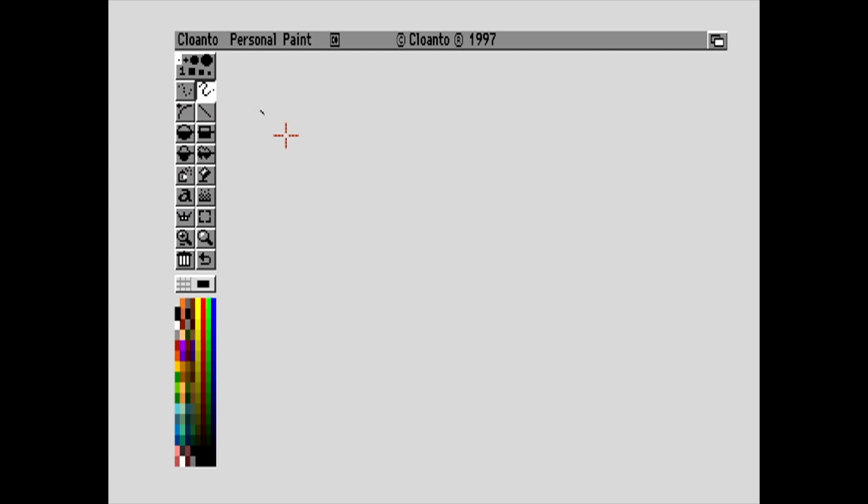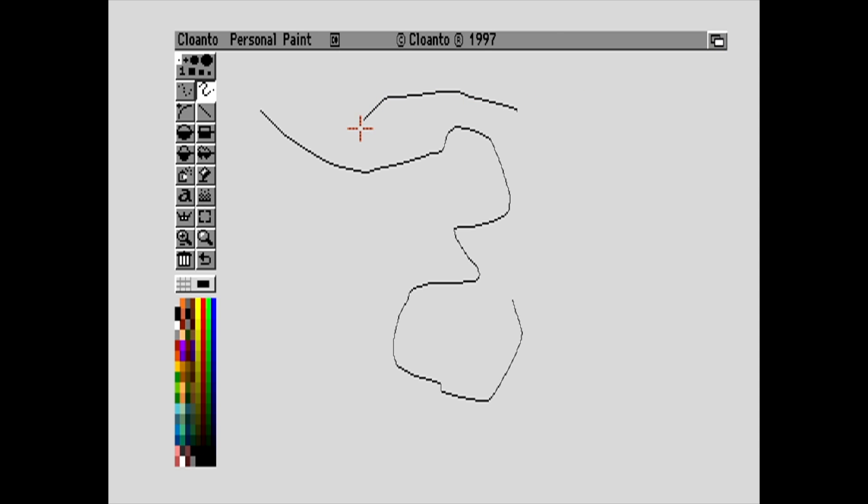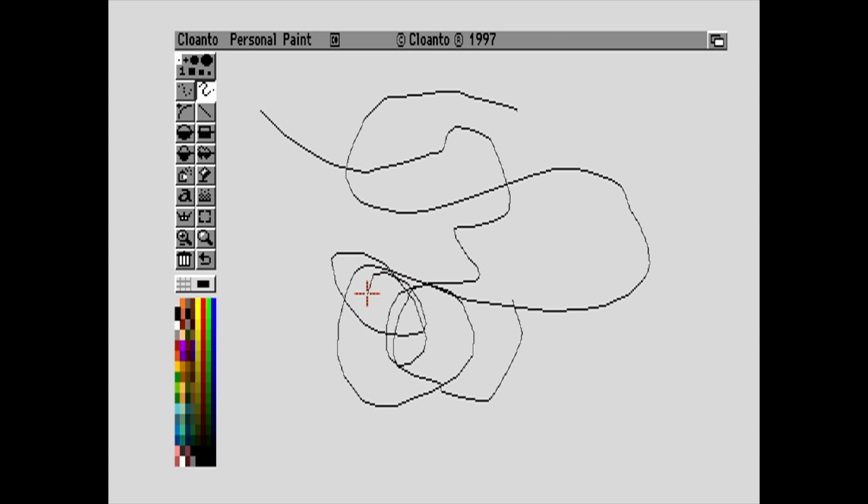But for some reason, I cannot get WHD load games to display in the WHD load menu. I can get them to launch properly from a separate HDF that I created in Linux, but I really need to get this all worked out. It's going to take me a couple days.